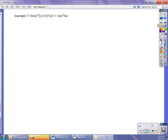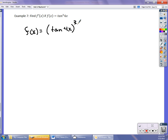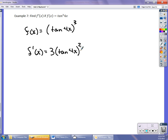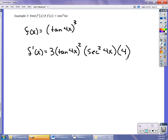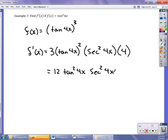Now, tan³(4x) — this is chain rule within chain rule. tan³(4x) really means [tan(4x)]³. The outermost function is the cube, and the inner function is tan(4x). So f′(x) is: bring the 3 down — 3 · [tan(4x)]² — times the derivative of tan(4x), which is sec²(4x), times 4 (chain rule again on the 4x). Simplified, this is 12 · tan²(4x) · sec²(4x).